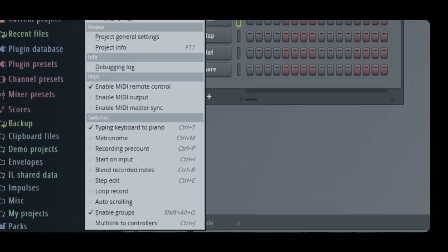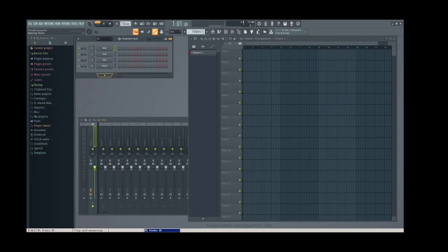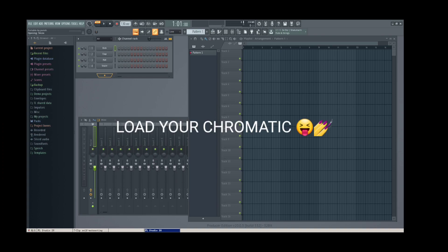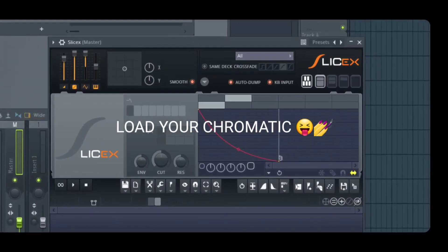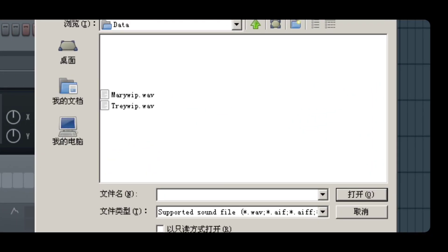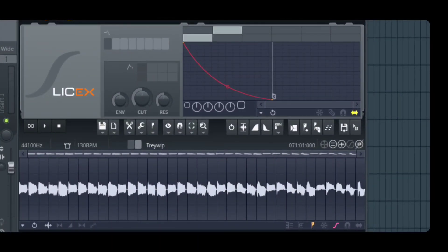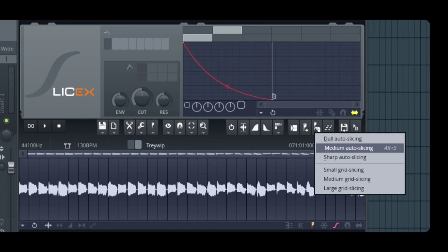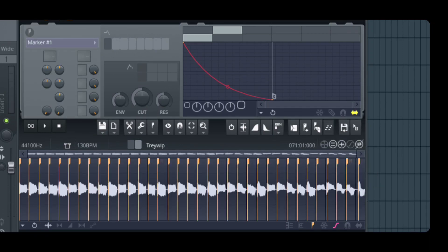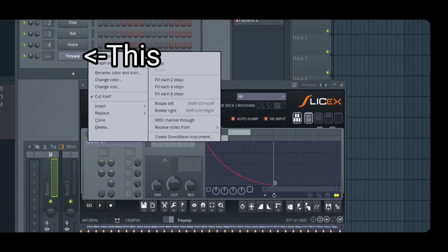Once you do that, open up to Blycex. Make sure it's on Dull Autoplicing, and then once you're done with that...